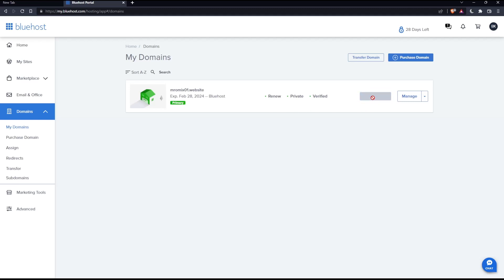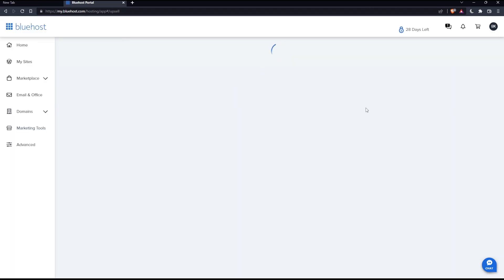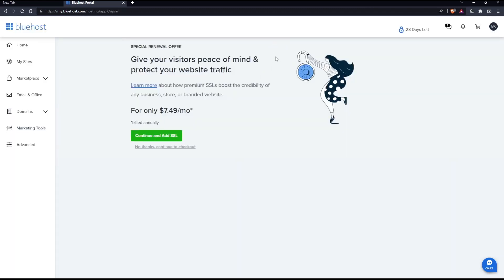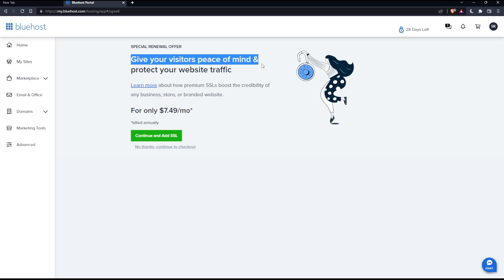If I click on it, just wait until everything is loaded. It will take you to this page. As you can see, you can give your visitors peace of mind and protect your website traffic. You can learn more about this SSL premium boost by clicking here if you want.